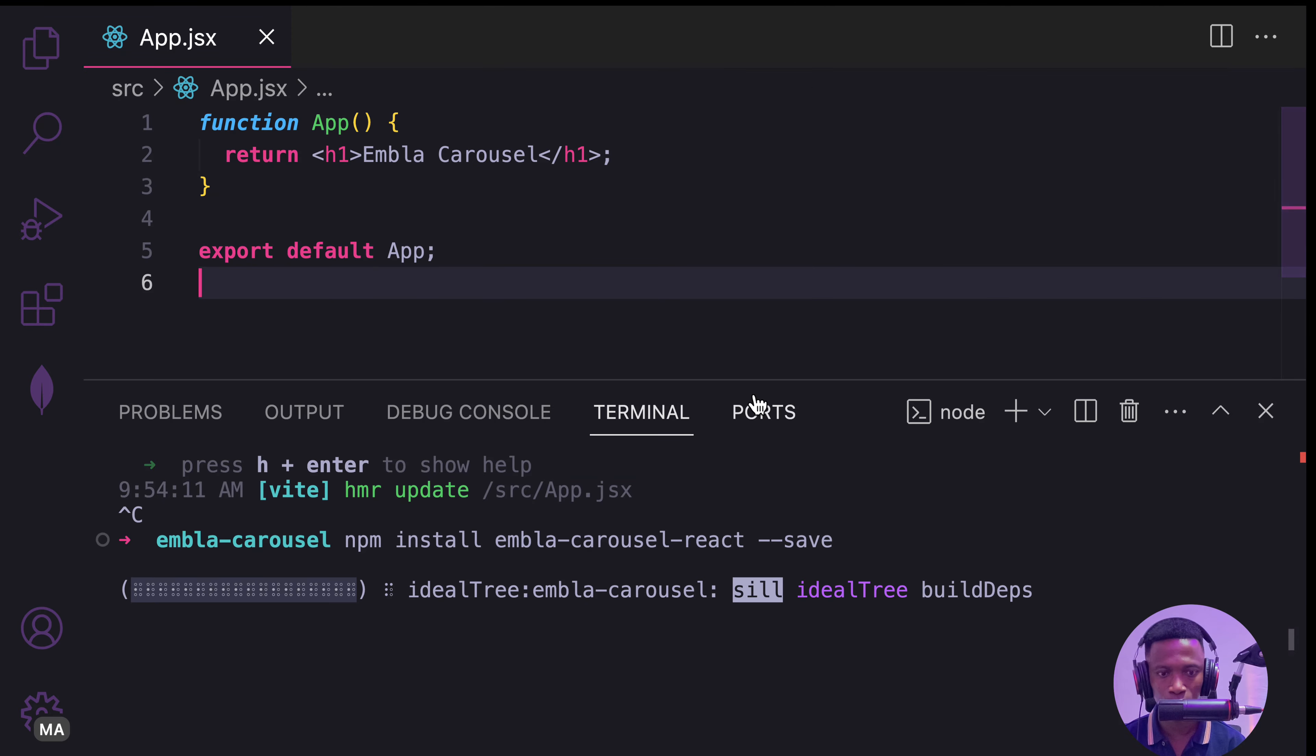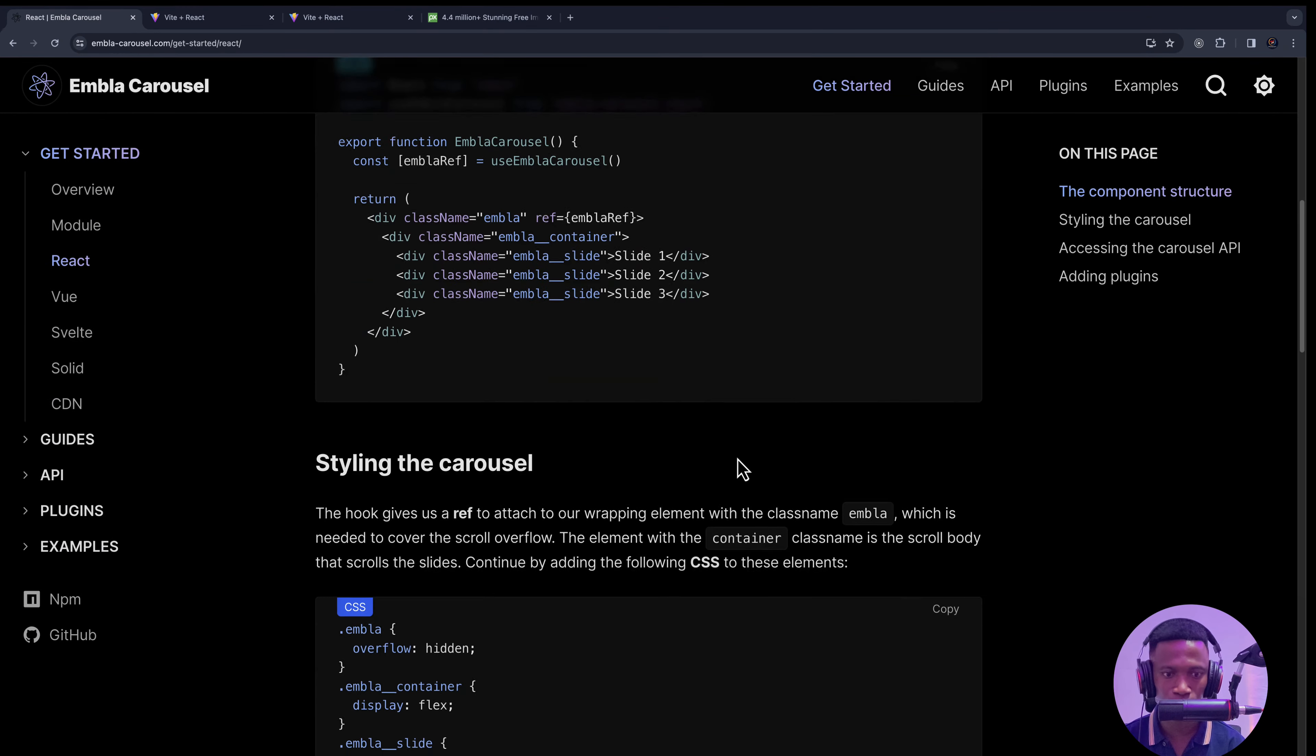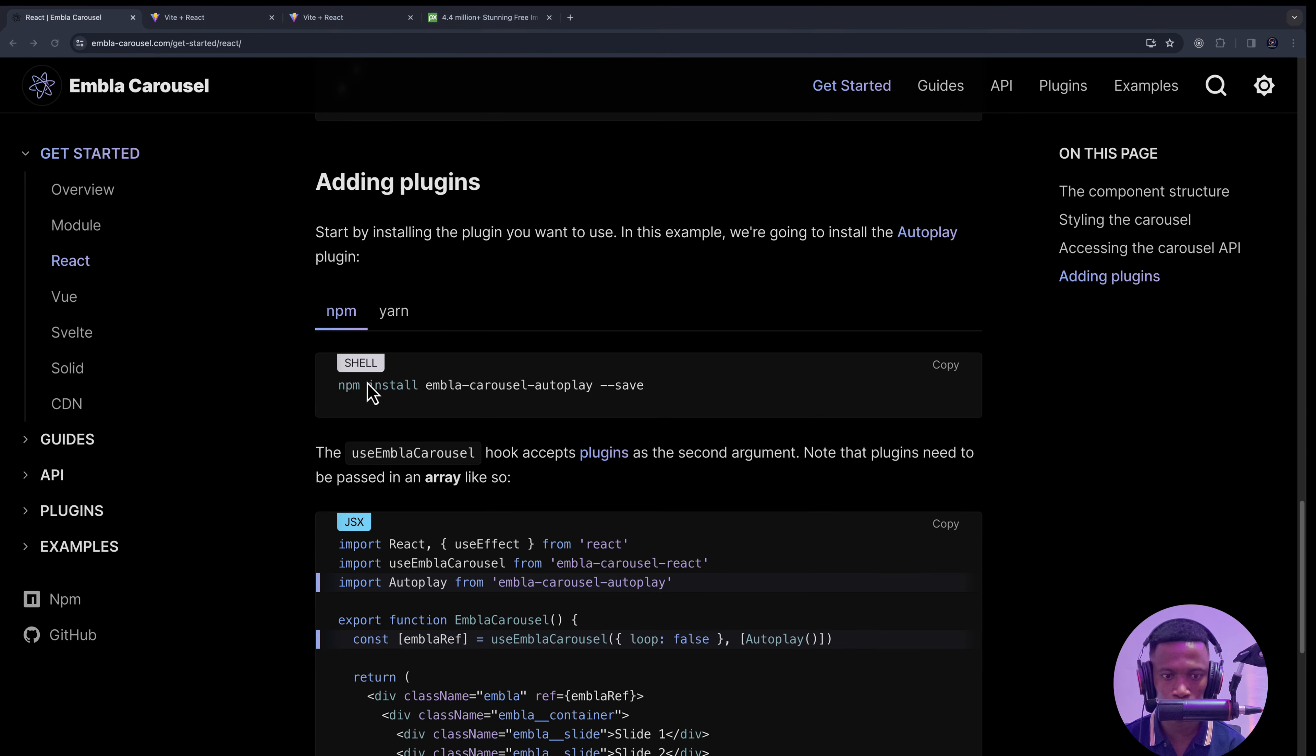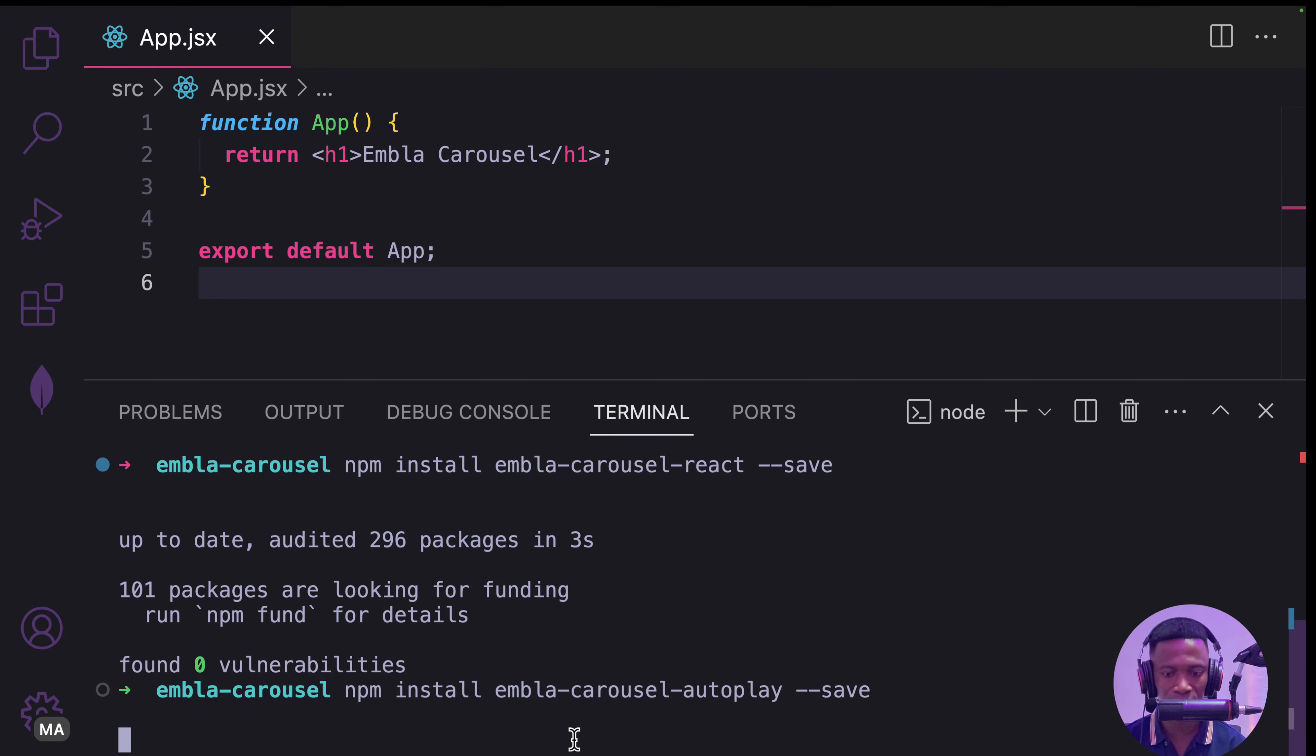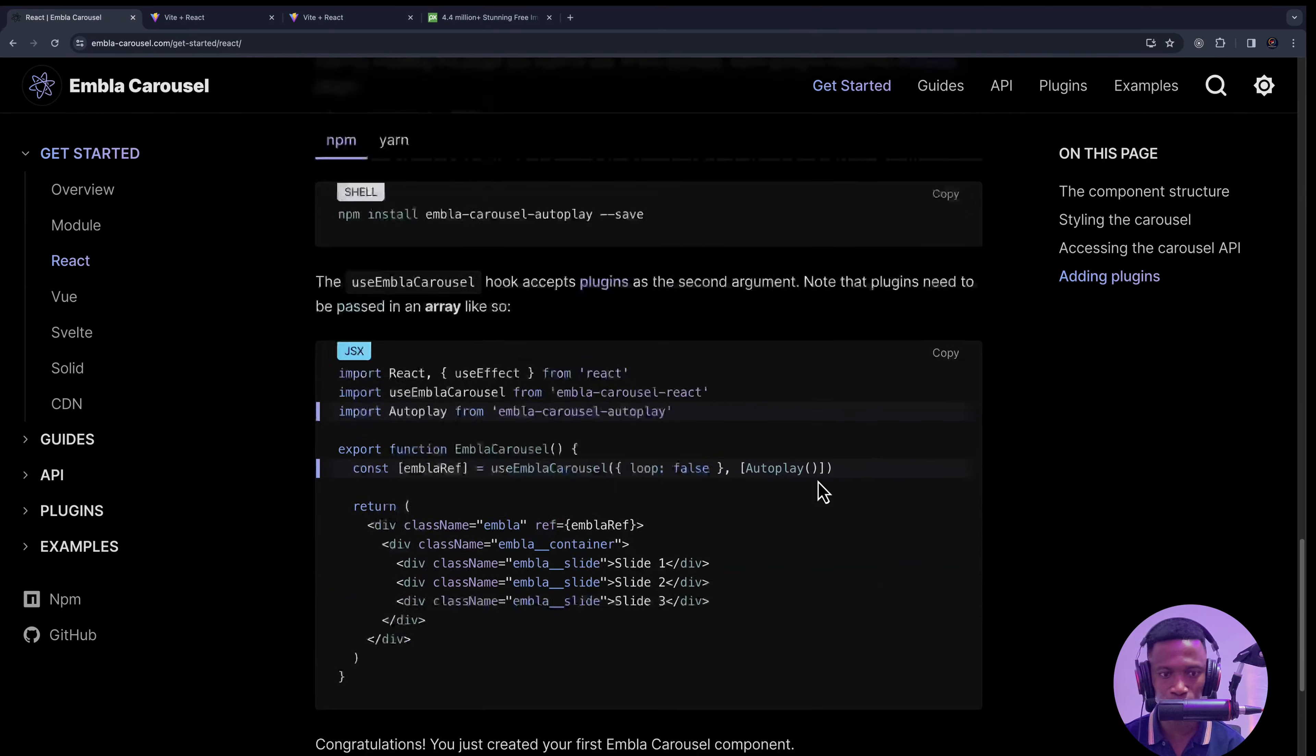We also need the autoplay feature. Let's go ahead and install the autoplay plugin as well. Paste that. We are done with that.